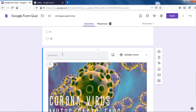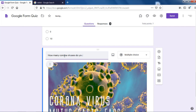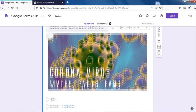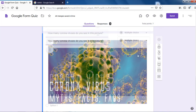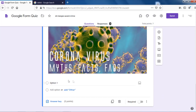So this is one of the thumbnails I made for a video. The question will be: 'How many Corona viruses do you see in this picture?' It's a multiple choice based question.